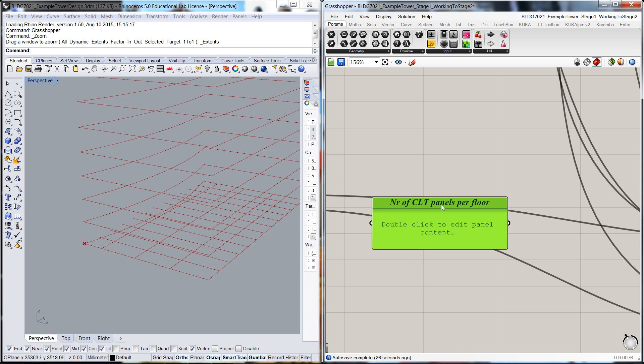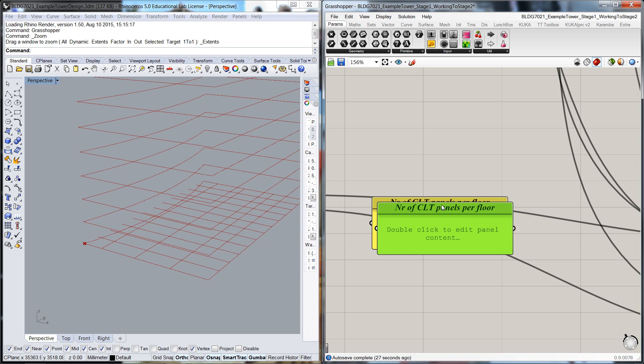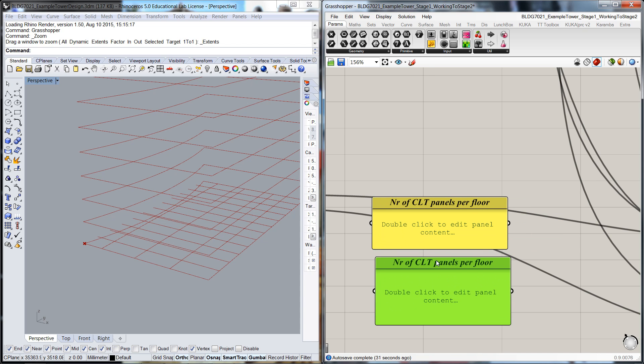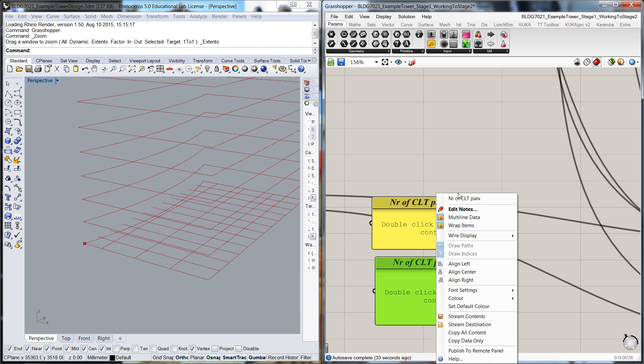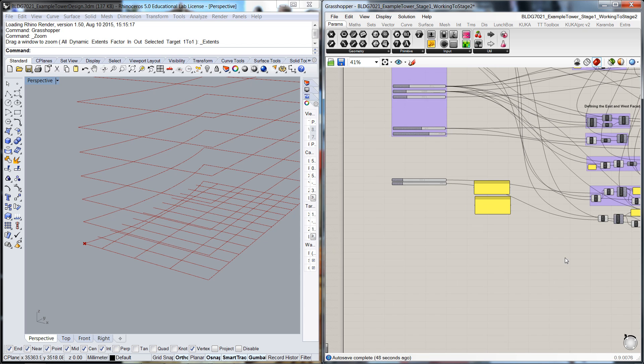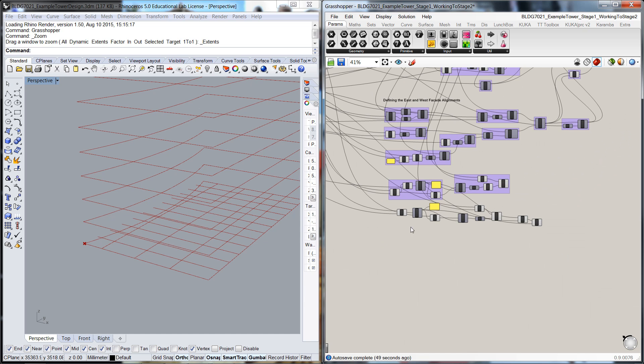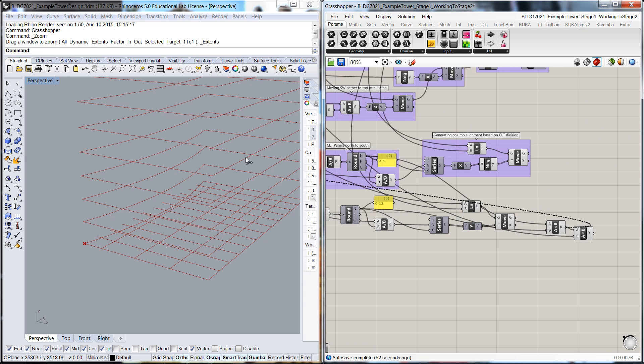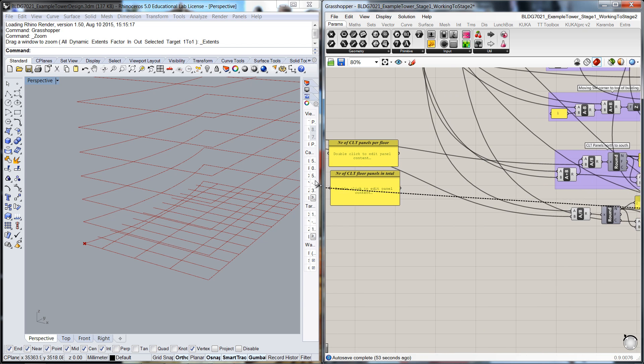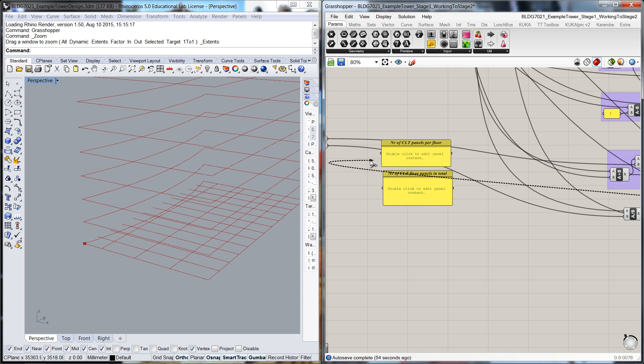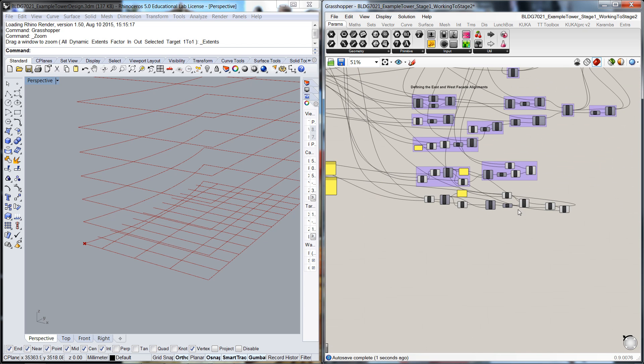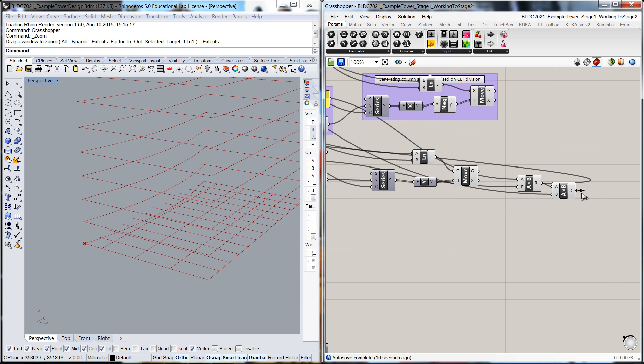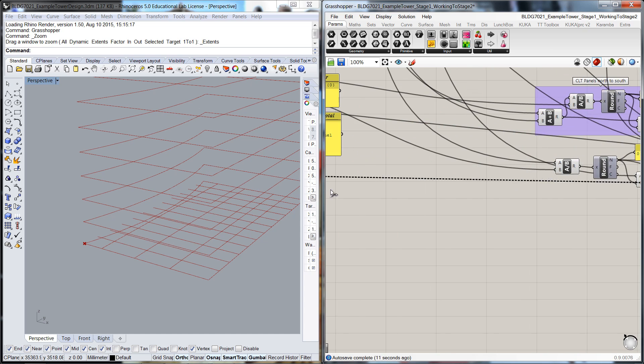In the top of this here, I'm going to do a number of CLT panels per floor through there. And I'm going to copy that and do number of CLT panels in total. In fact, number of CLT floor panels, that should be anyway. And let's go through there.